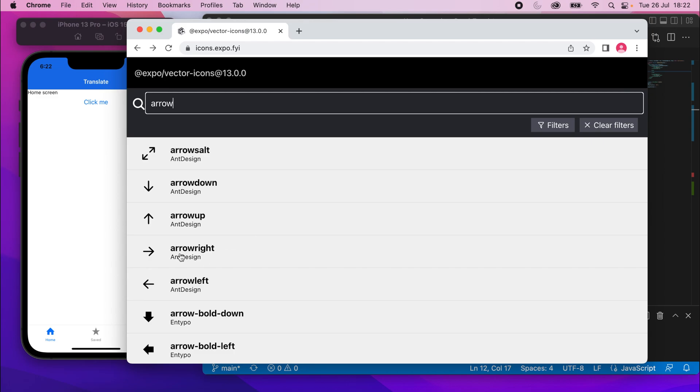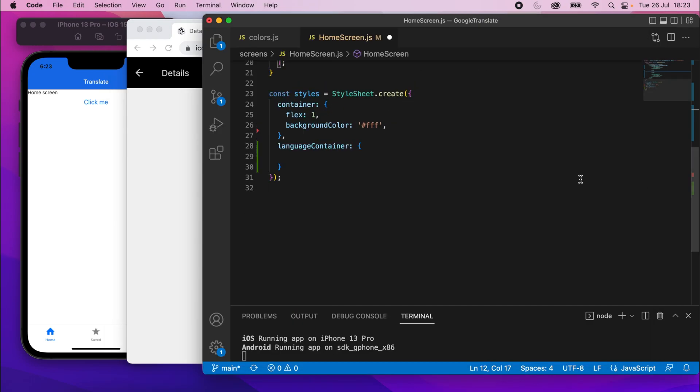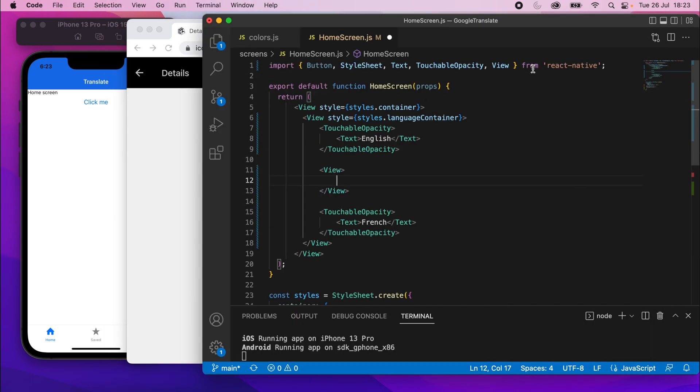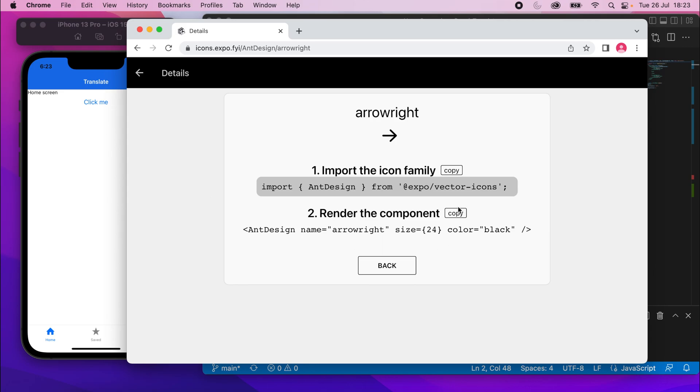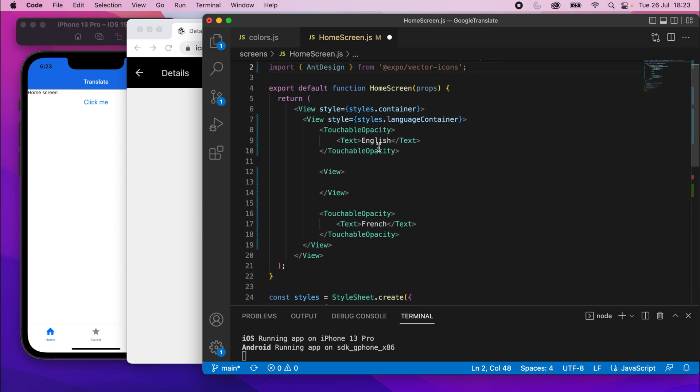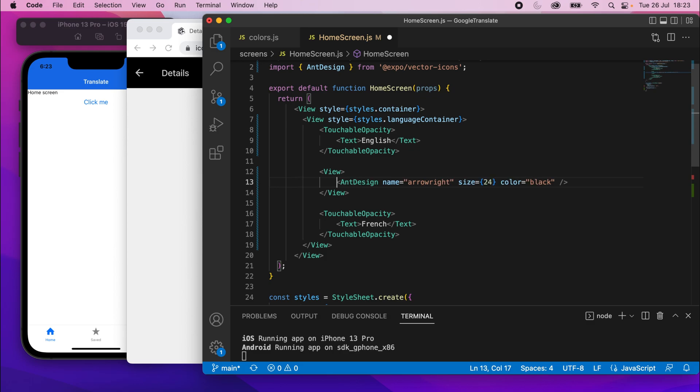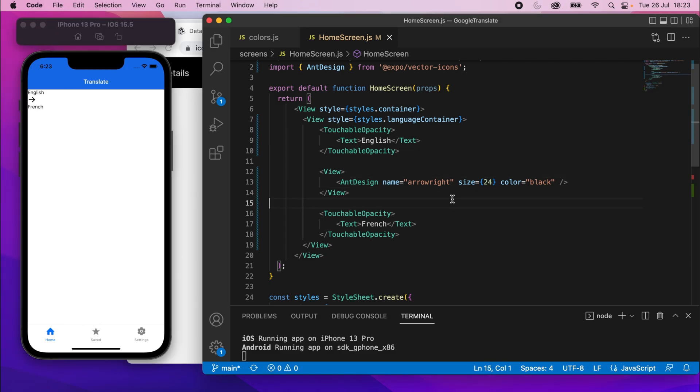We'll use this arrow here from Ant Design. I'll click that. I'll copy the import. I'll go back to here and add that at the top like that. And then I can take the icon. Back to VS Code. I can paste it inside that view. If I save that, you should see we get these. Of course, there's no style on these yet, but we'll get to it.